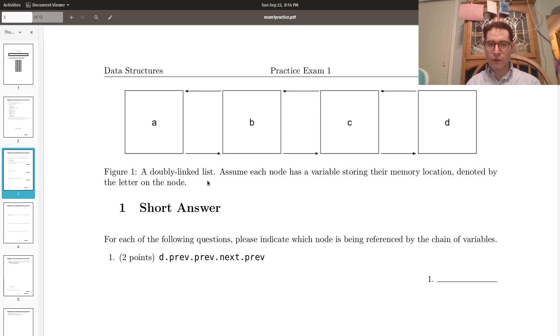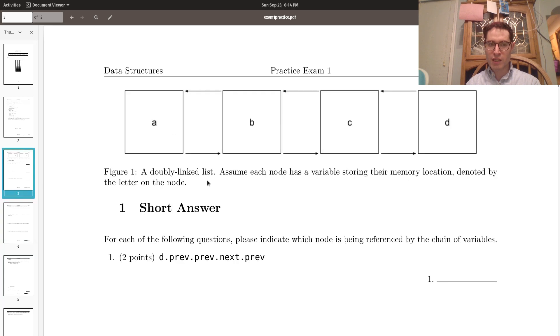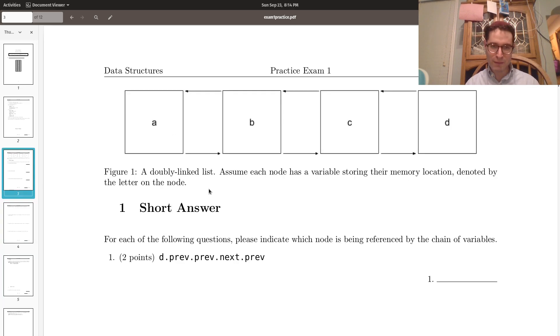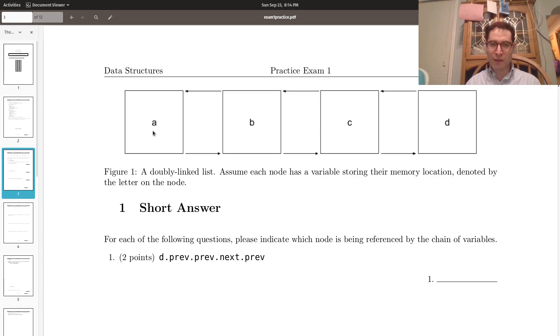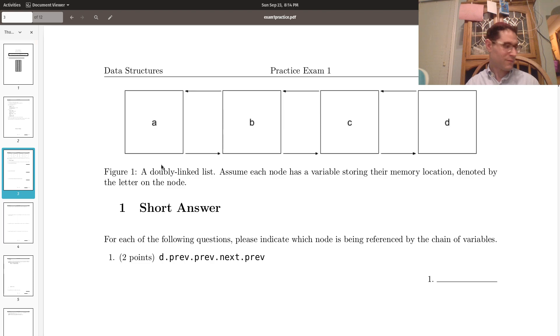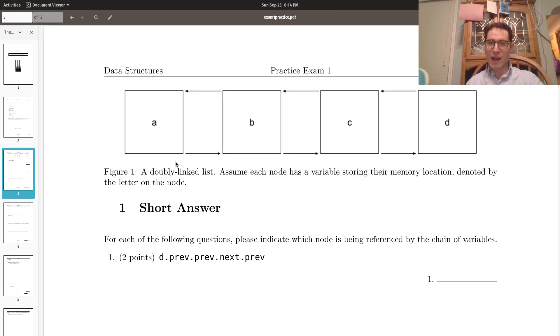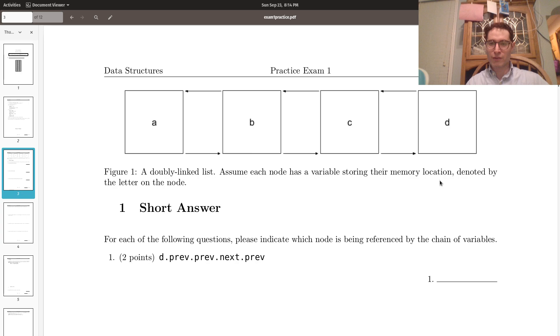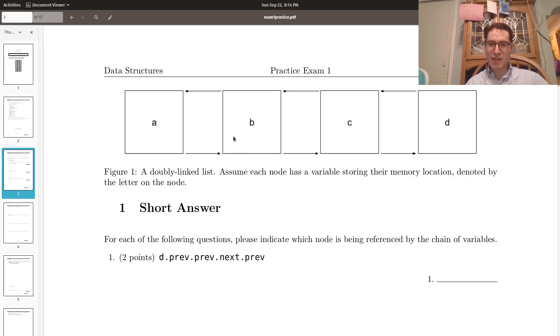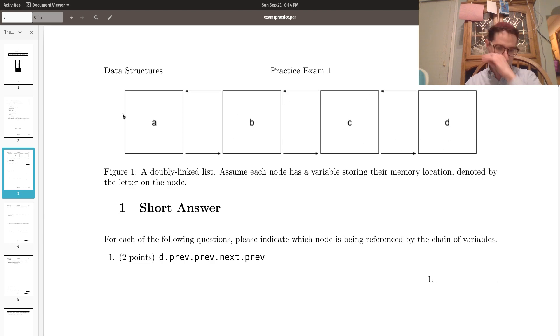All right. So the first question is something that you'll pretty much see on the actual exam itself, which is this diagram of a doubly linked list. So we've got nodes A, B, C, and D in a doubly linked list. We're assuming every node has a variable stored in the memory location denoted by a letter. So A's next is B, B's next is C, C's next is D, and the arrows are going this way and that way.